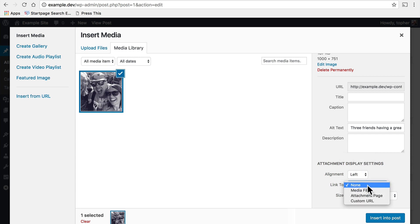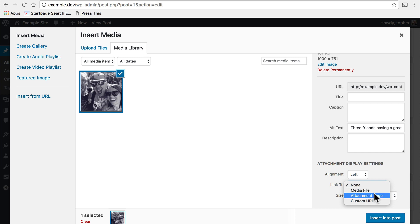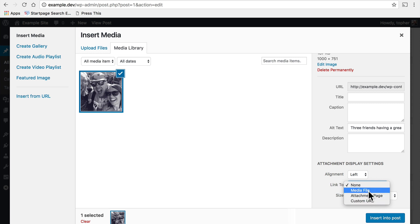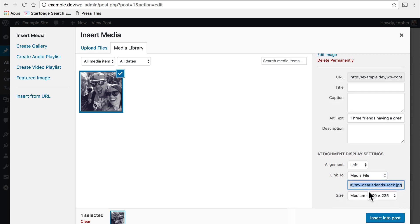Then you can choose to link to the media file which would be the full-size image, an attachment page which would be a WordPress page with the image on it, or a custom URL and that would allow you to link to another page on the internet. I'm going to choose media file and then it tells me right here where it's going to link and then I can choose a size.